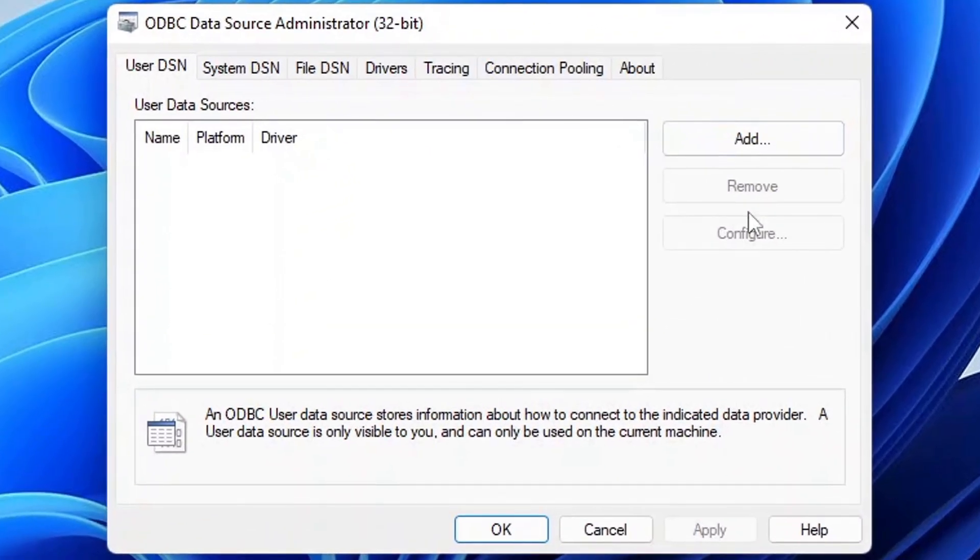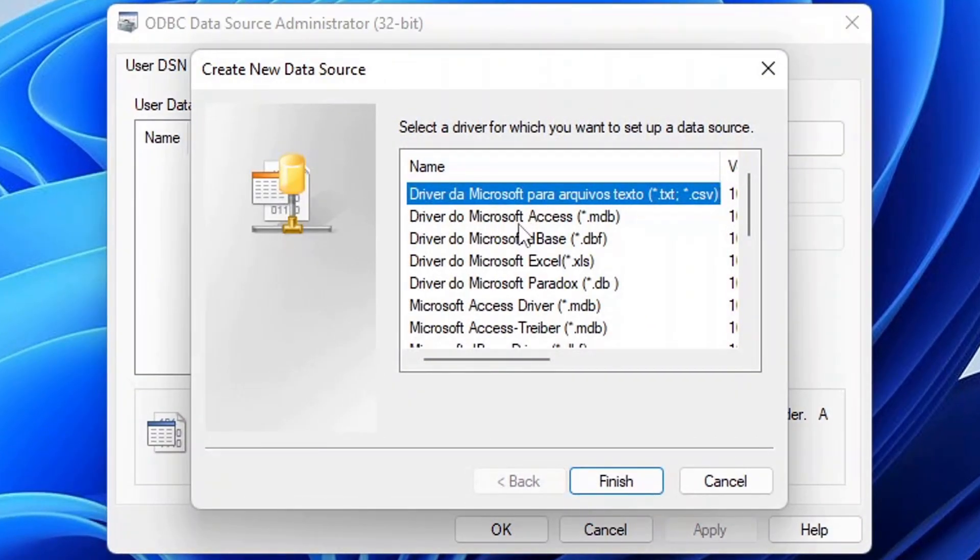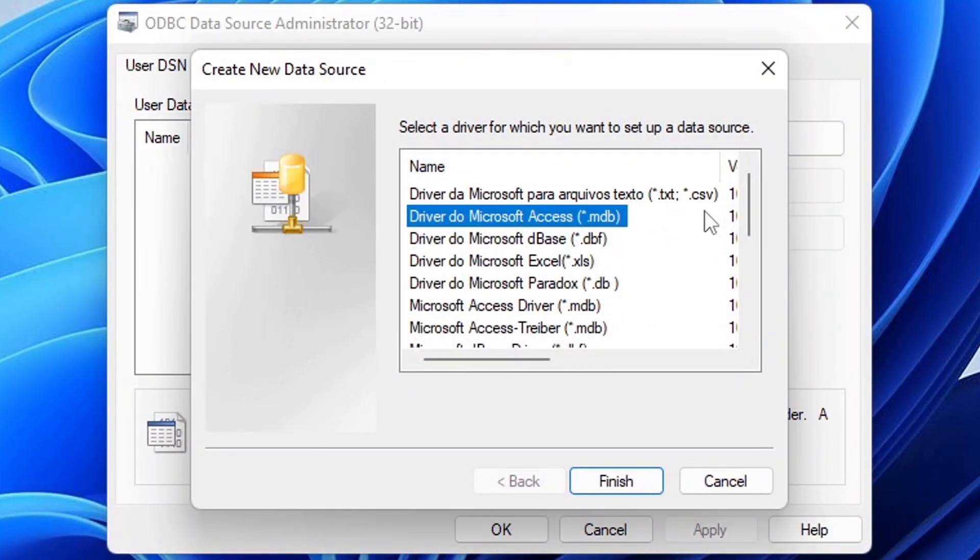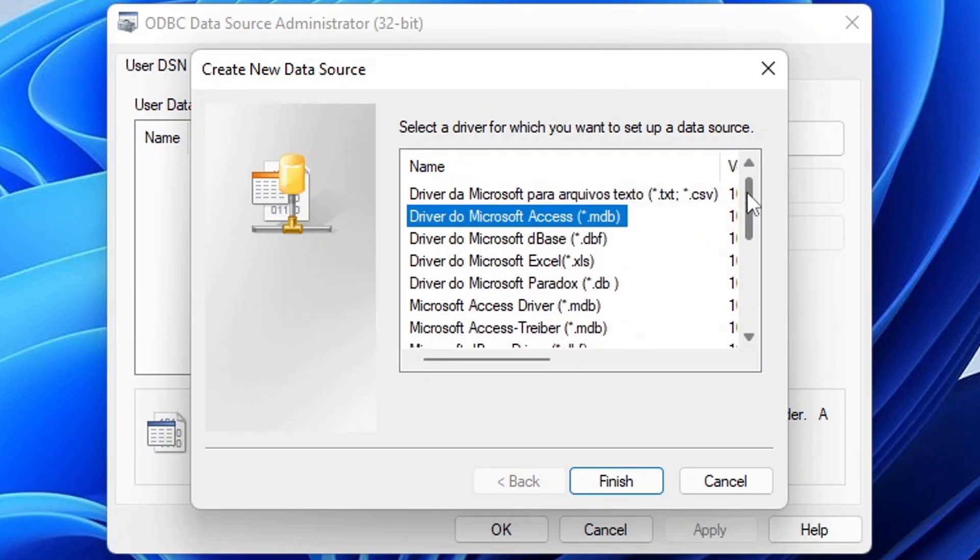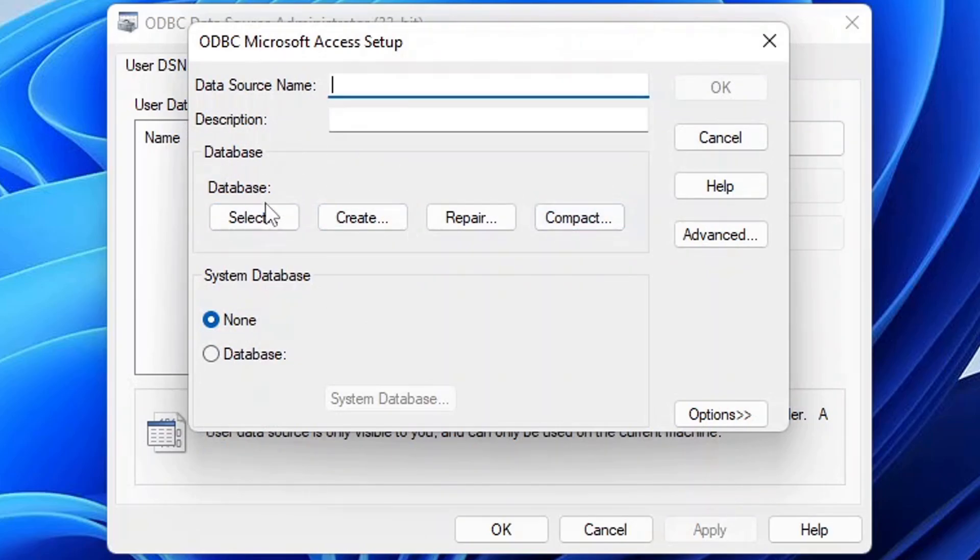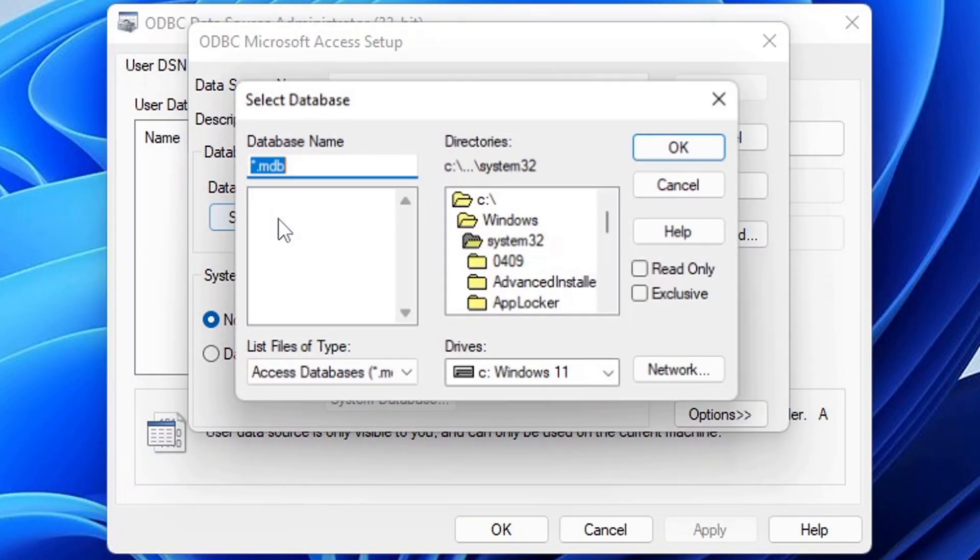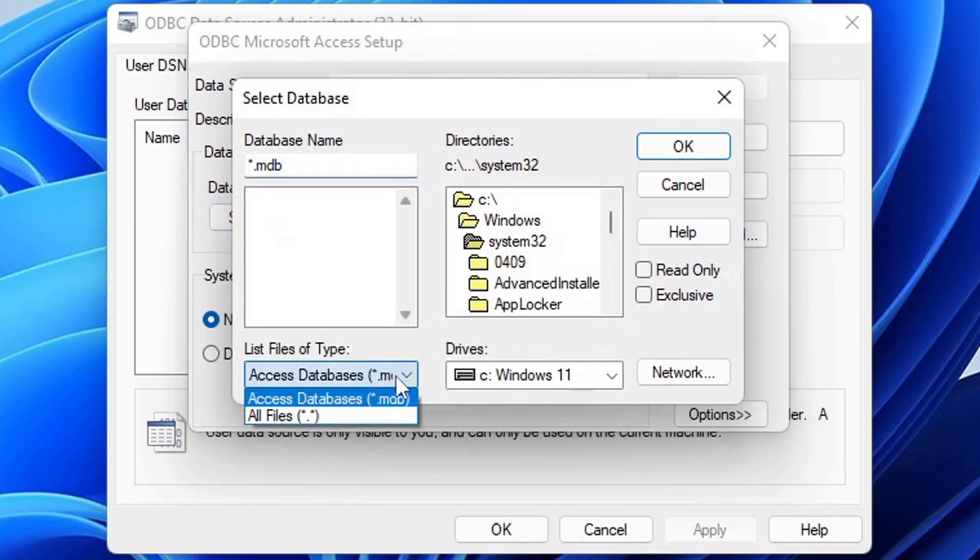When you're on this window, click on the add button and select Microsoft Access or any other data driver that you want. Select finish, then select any button that you want in this database section. For example, I'm going to click select and then you can see the Windows 3.1 Explorer.